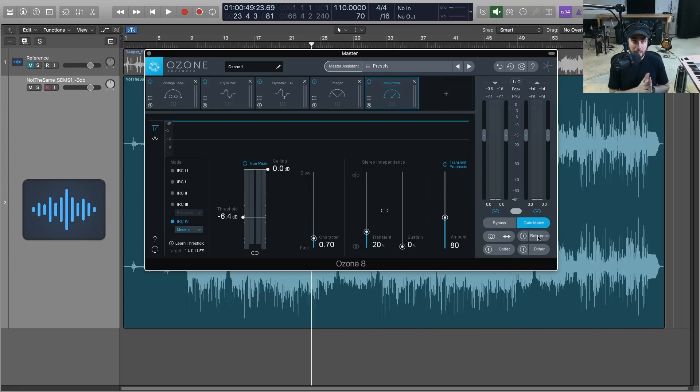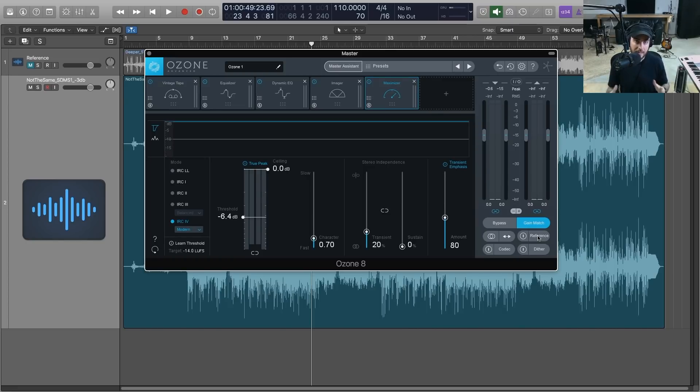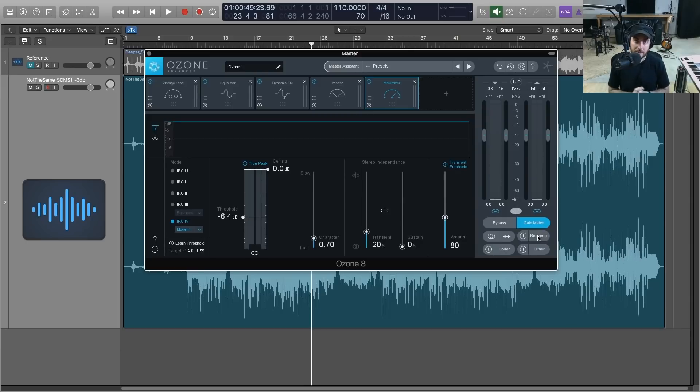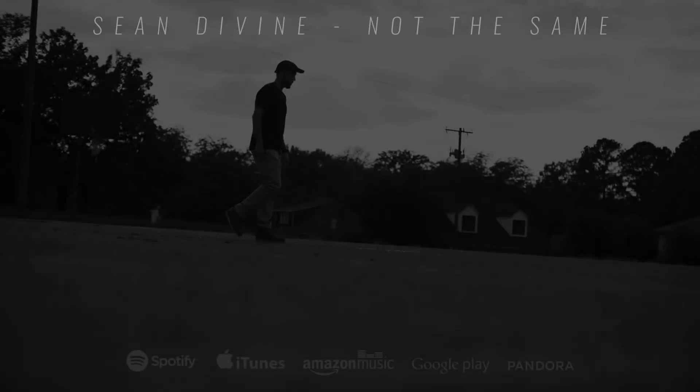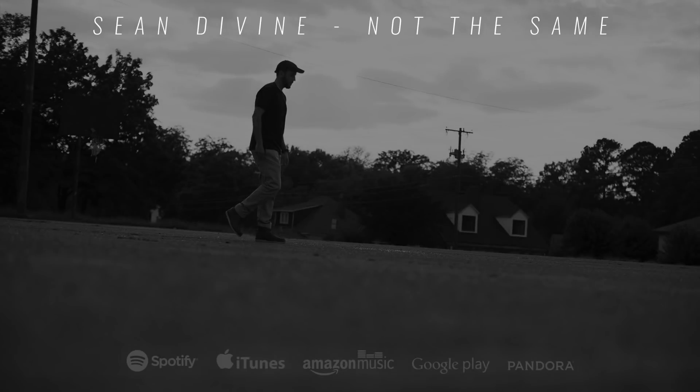And also check out my new album Not the Same, which will be released on October 17, 2017. Talk to you soon.